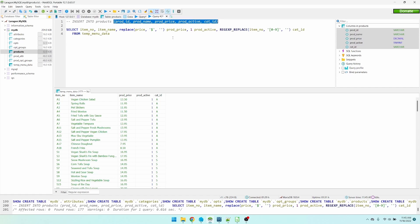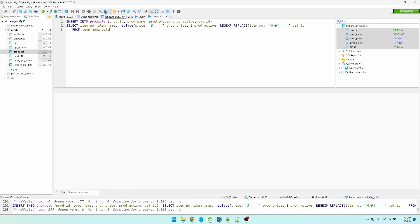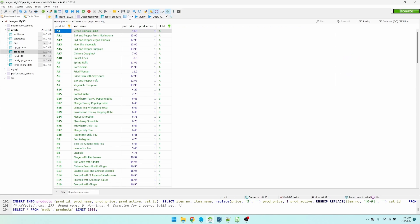Now that the select statement matches up with the insert statement, we can run this insert select statement. Alright, let's take a look at the data. And it looks good.